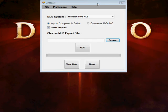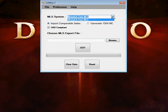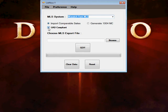There's several different options here. It's a pretty simple product. You'll want to select your MLS system right now. The Wasatch Front is the only MLS system available, and the function we're performing is importing comparable sales.